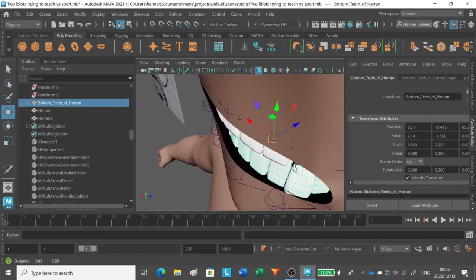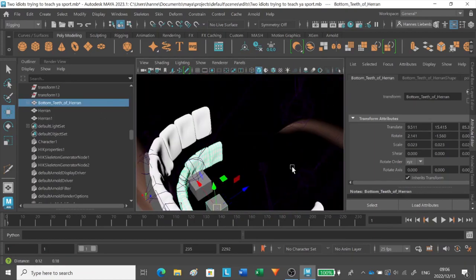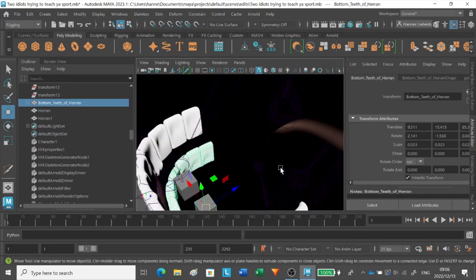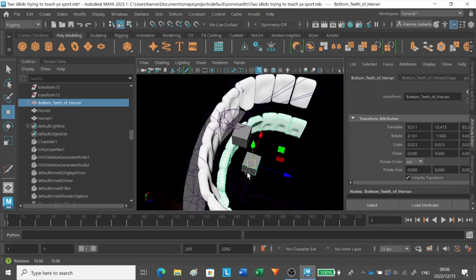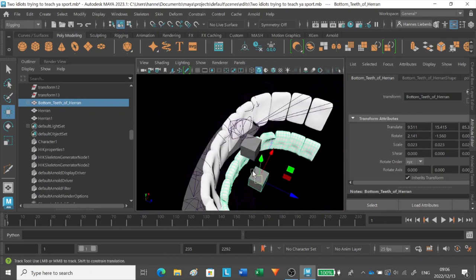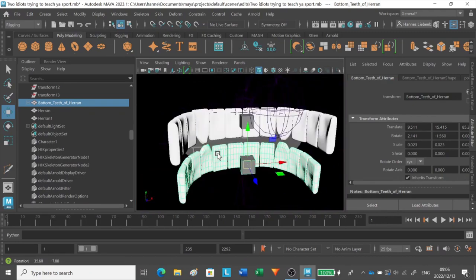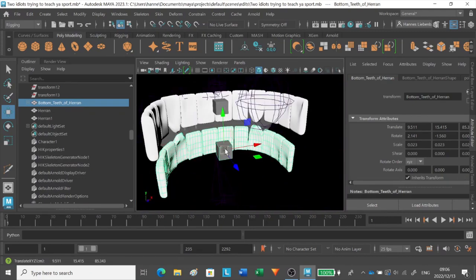I even went as far as giving the character some teeth. I parented these teeth to the cubes to make it less of a hassle to move these teeth up and down.